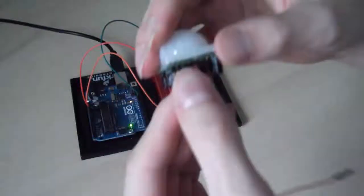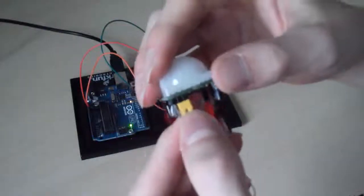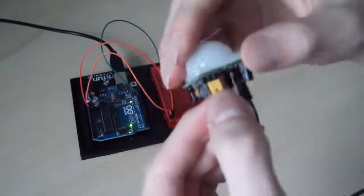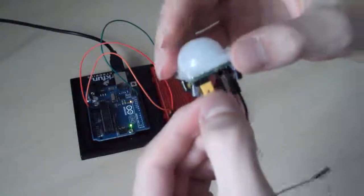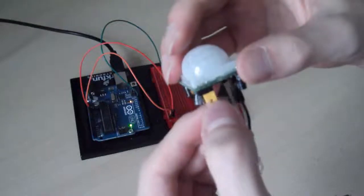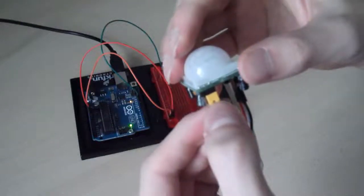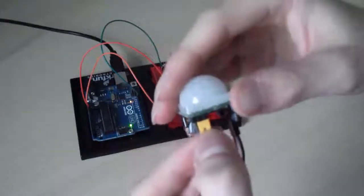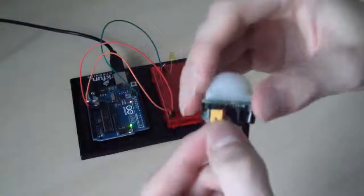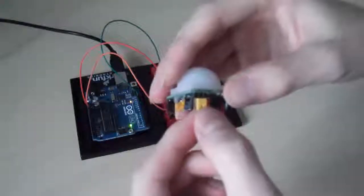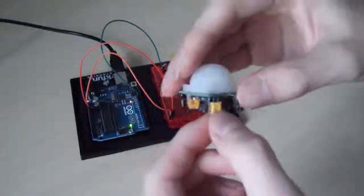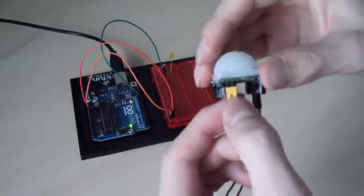This little bit here is the re-trigger and it means that it can either be a constant detection or intermittent of about 2 seconds. I've got it on the constant because I'm not really sure why you'd want to use the other setting. Seems a bit pointless to be honest.